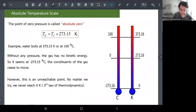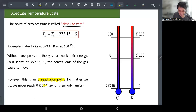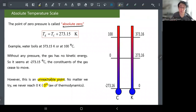However, zero Kelvin is unreachable — this is the third law of thermodynamics. From the perspective of quantum physics, nothing in the universe is actually standing completely still. Something is always wiggling or moving, so zero Kelvin is impossible in our universe.